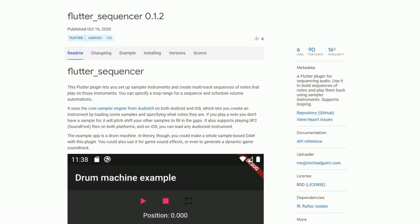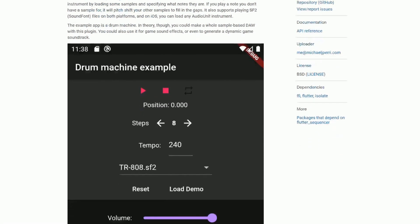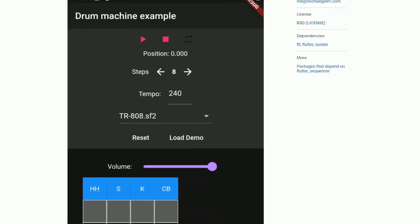If you are a musician or at least interested in creating a music related project, then this package might be for you. With flutter sequencer you are going to be able to build sequences of notes and play them back using sampler instruments. On top of that, this package also supports looping. Let's go over it and have a quick look what this is all about.